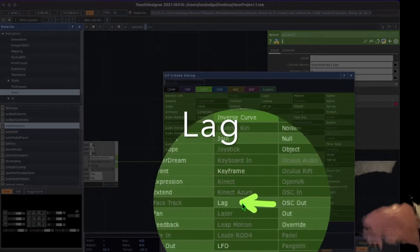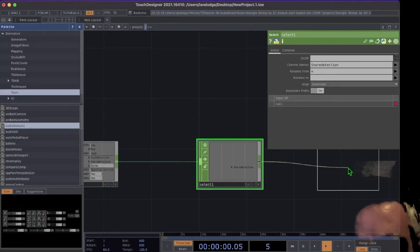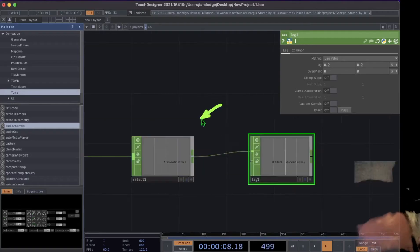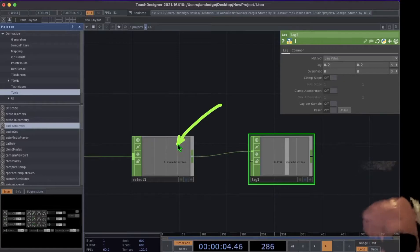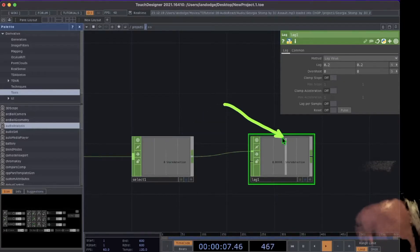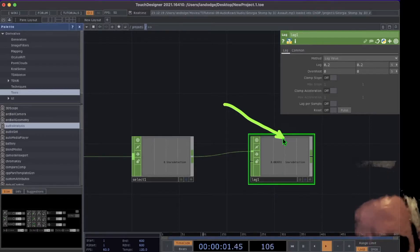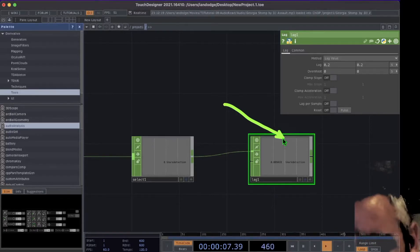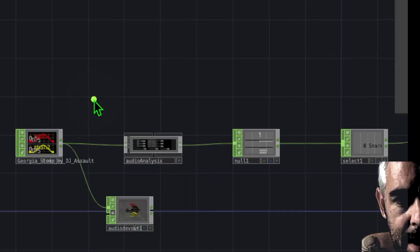Right-click on the Select operator output and under CHOPs click 'Lag', placing it to the right. Now instead of a quick binary flash, the signal has some fall-off, creeping back down organically rather than switching instantly between 100% and 0%.